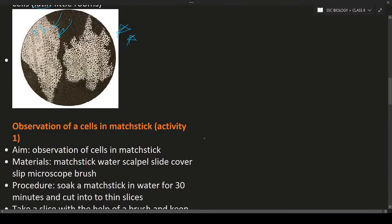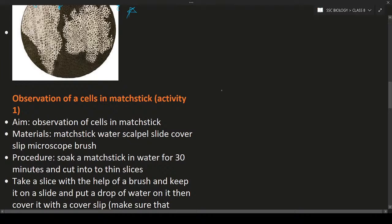The cells observed by Robert Hooke were empty because the bark was already dead. Dead bark has dead cells, and if a cell is dead, it will look empty. So he found the empty cells.